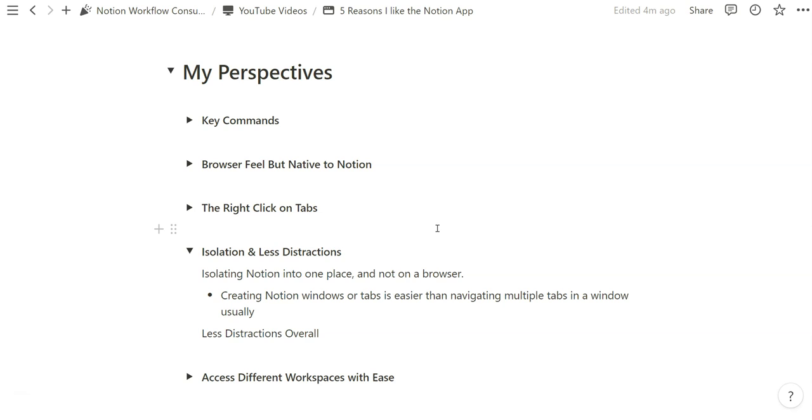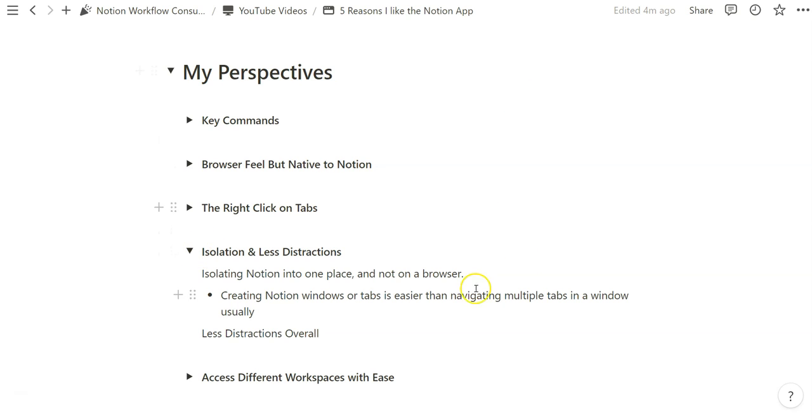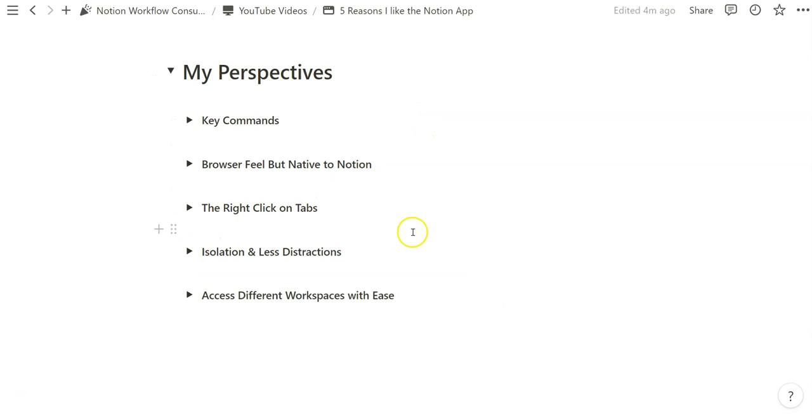I think it's a really easy, intuitive, simple way to create less distractions for yourself by focusing your time on the Notion app and creating from scratch, utilizing templates, being inspired by the emptiness of a Notion page. If that, you know, is something that works for you, sometimes that works for me.